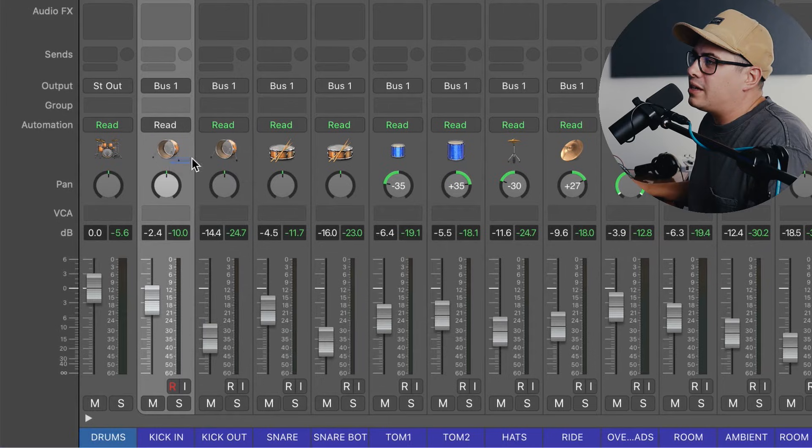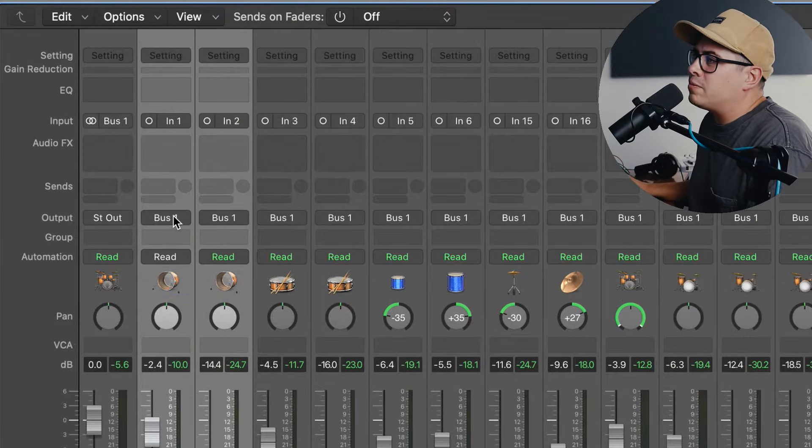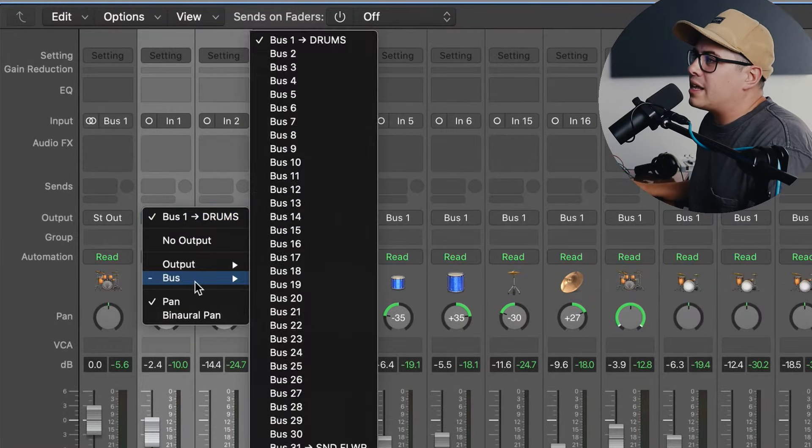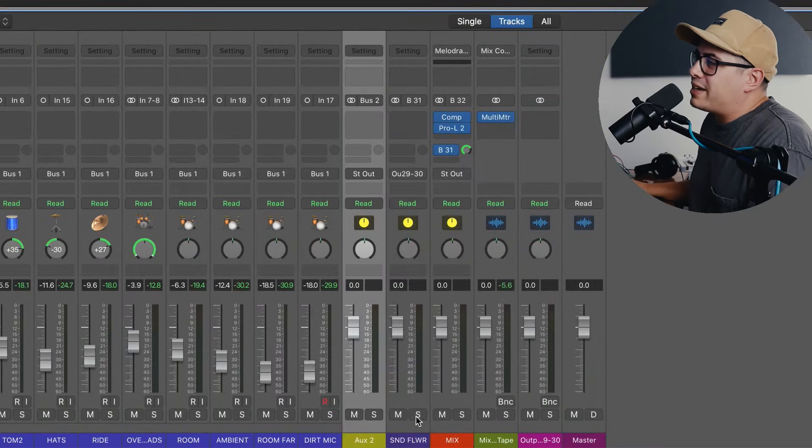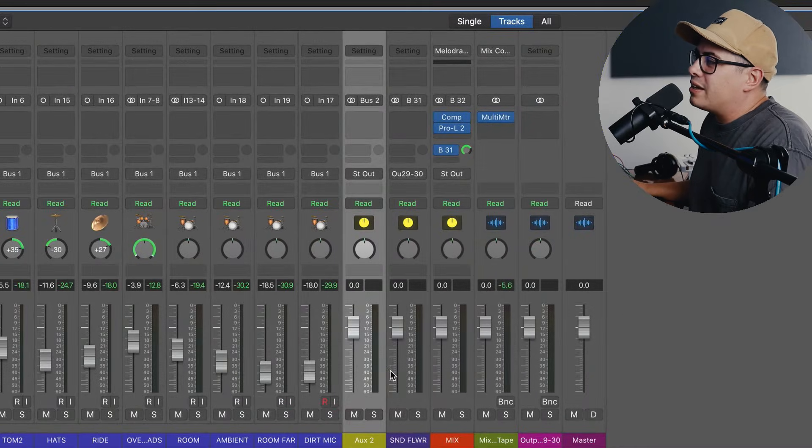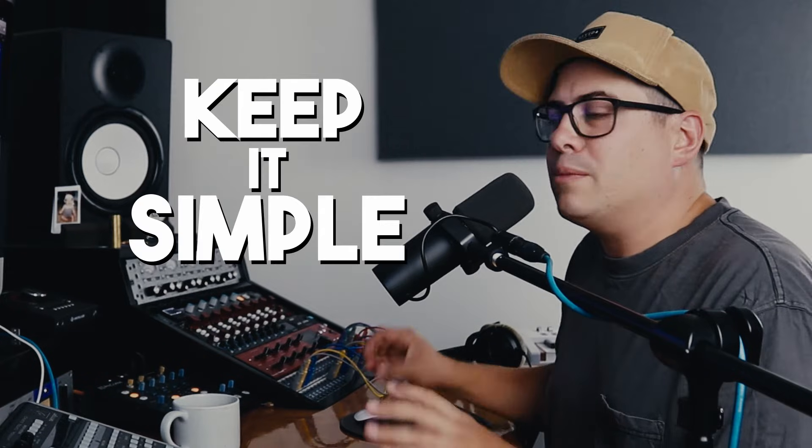So we've got kick in and kick out next to each other, so we're going to click and drag over those, come up to bus one and change that to bus two. Now that's going to make a send over here. We're going to label that kick. Keep it simple.